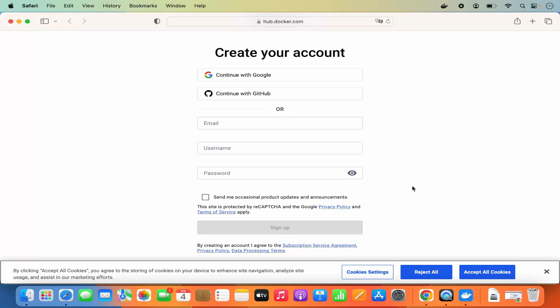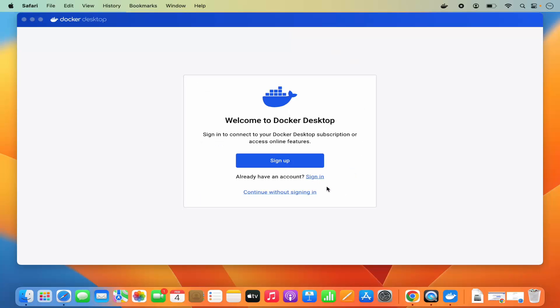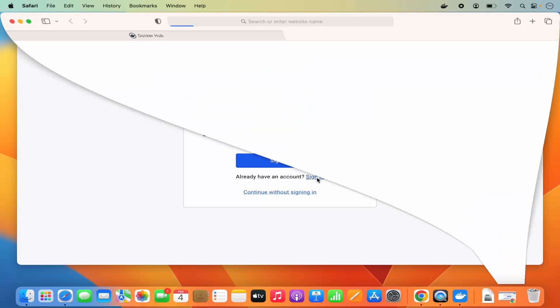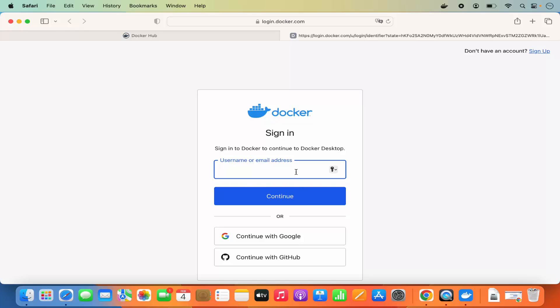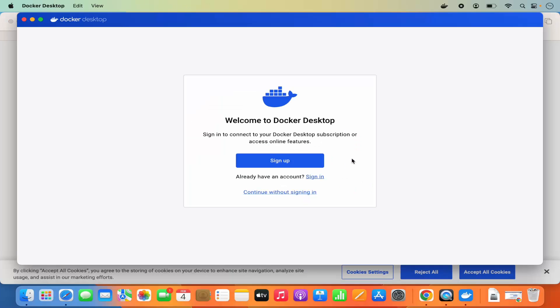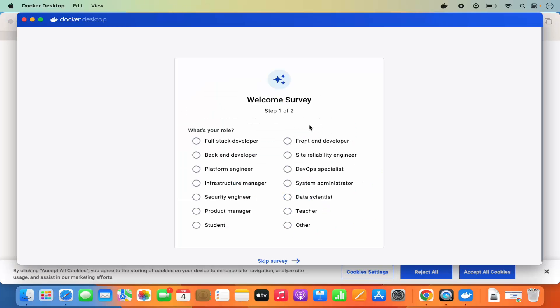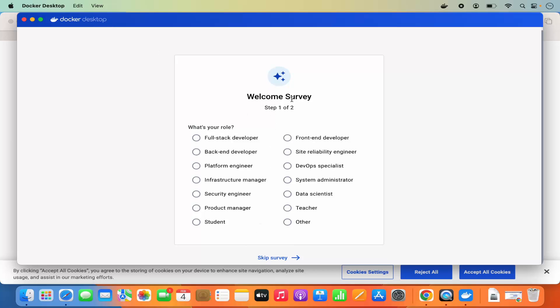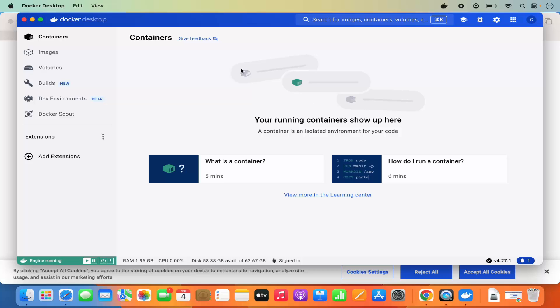A Docker Hub account is useful when you want to push custom images to your Docker Hub and pull those images later. I already have a Docker account, so I'm going to click Sign In and sign in with my account. Once signed in, click Allow to authorize Docker Desktop. You'll see a welcome survey — I'm going to skip it. Now I can see my Docker Desktop.